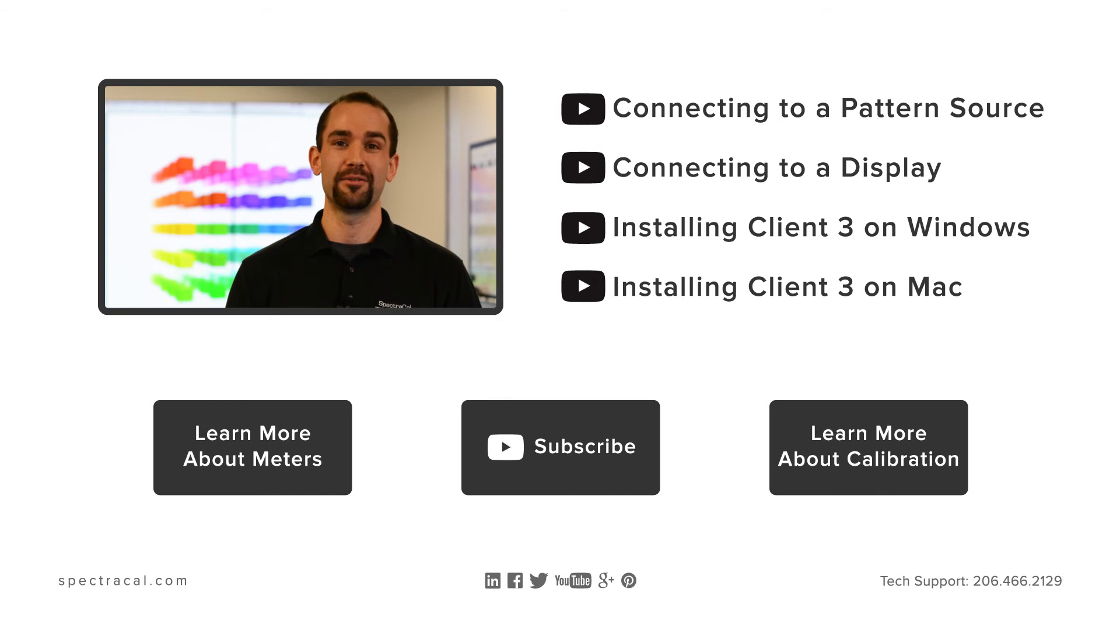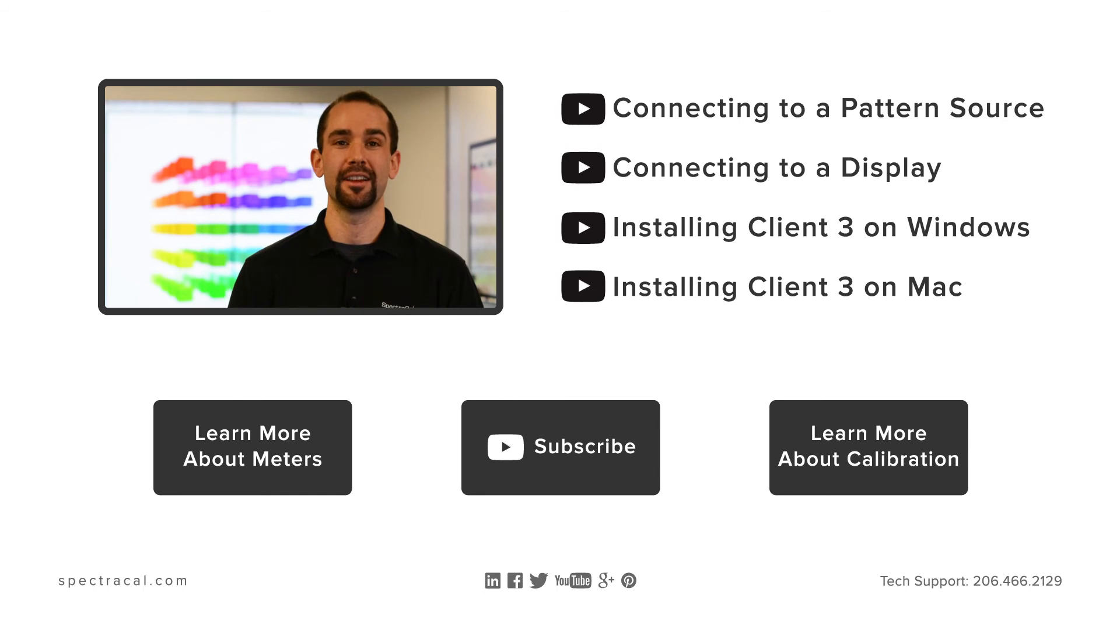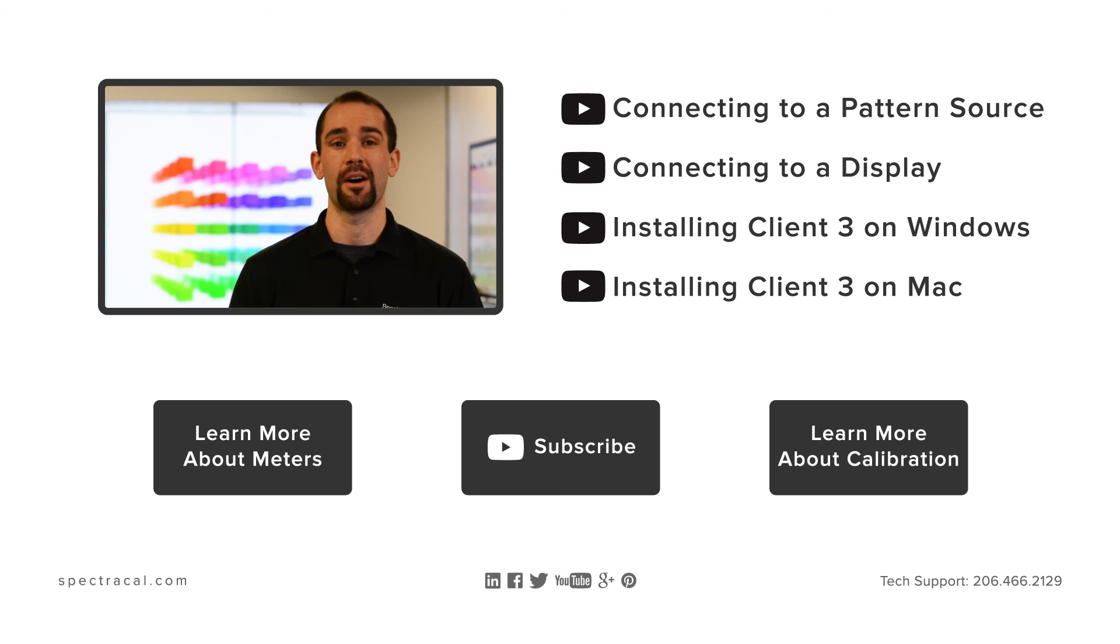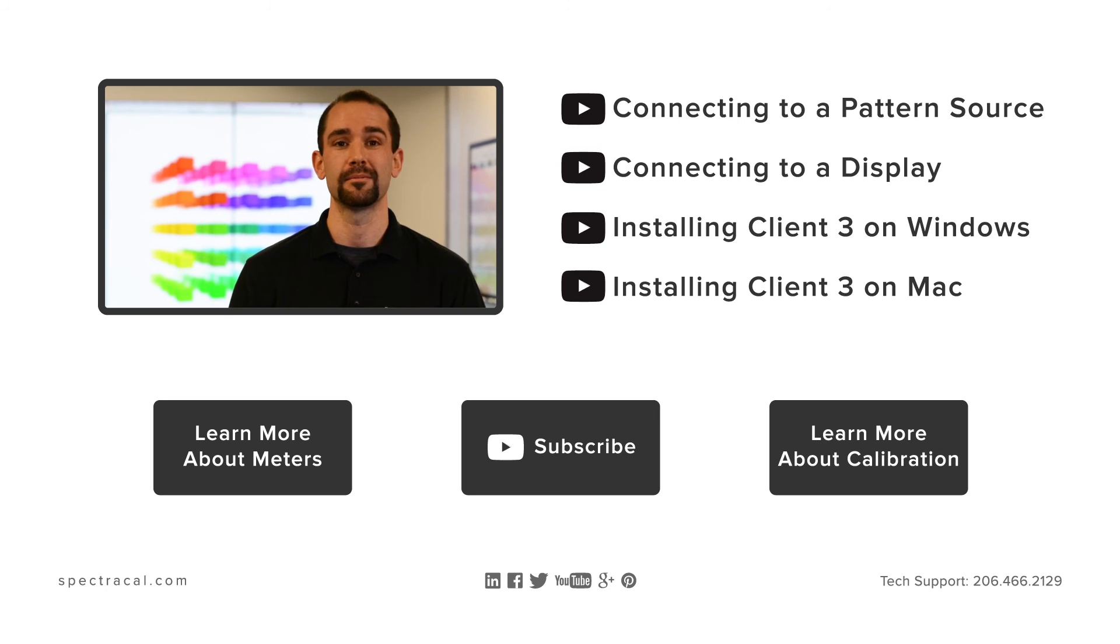Thank you for watching this video. To learn more about display calibration, please click the links below or check out the other how-to videos on this page. For additional information, you can visit SpectraCal.com or call our tech support number located on the bottom right. And don't forget to subscribe to our YouTube channel. Thank you for watching.